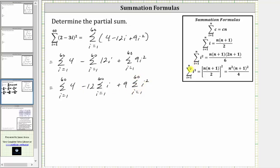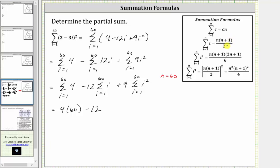Notice that for all these sums, n, the upper limit of the index, is 60. Applying the summation formulas, the sum of four from i equals one to 60 is equal to c times n, where c equals four, giving us four times 60. Minus 12 times the sum of i, where the sum of i from i equals one to n is n times the quantity n plus one divided by two, and in our case n is 60, giving us 12 times 60 times 61 divided by two.